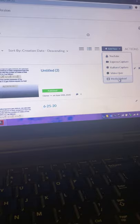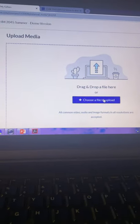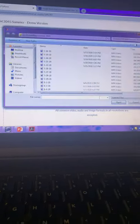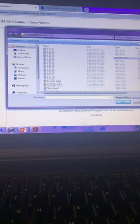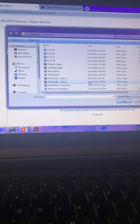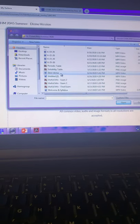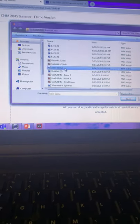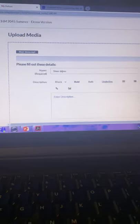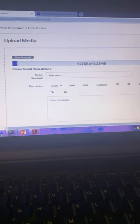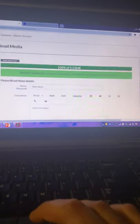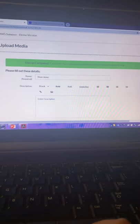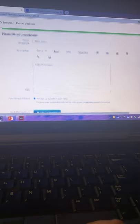I just went to My Kaltura. You're going to press add new, media upload. Choose a file to upload. You're going to upload it from your laptop. Here it is, SteerDemo. It's uploading, uploading. It's done.